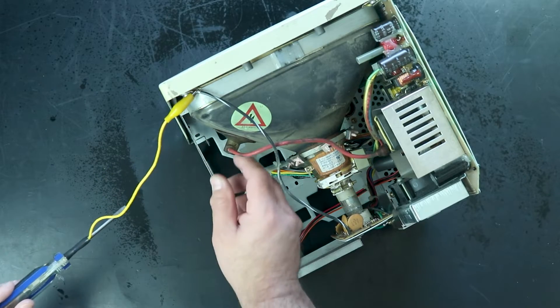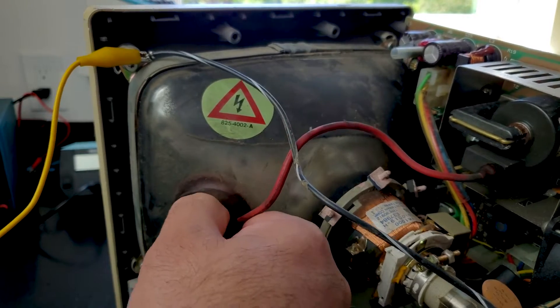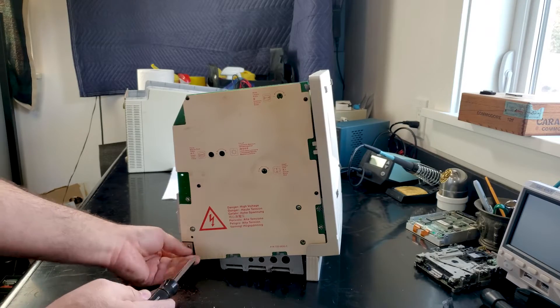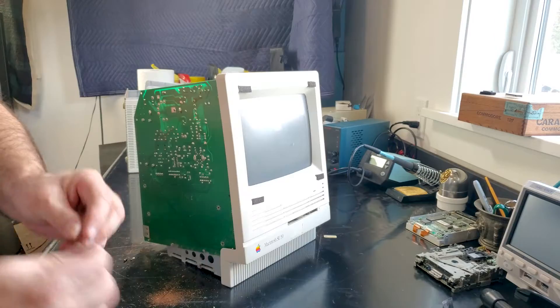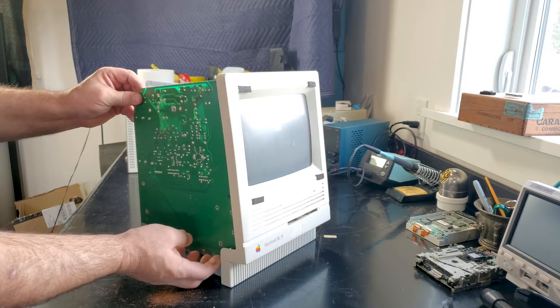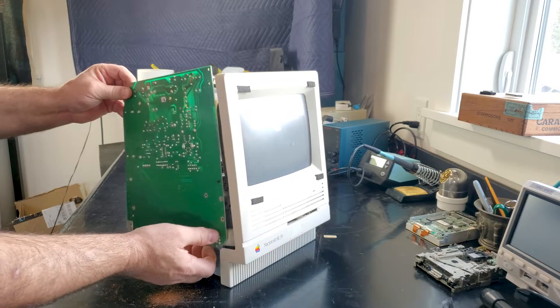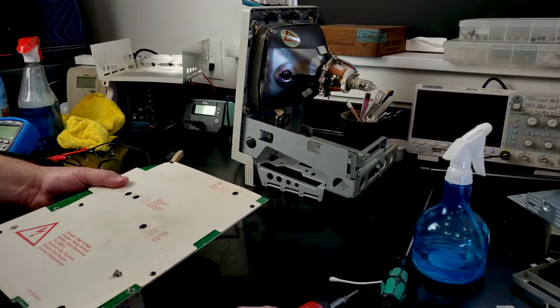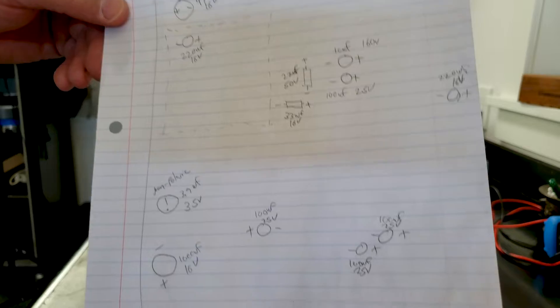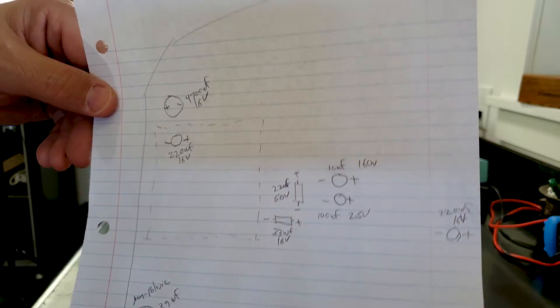After the CRT is discharged, you can safely remove the anode cap, and then remove the analog board and power supply, as we did in the first video in this series. Once I had removed the power supply from the analog board, I did a quick sketch of the capacitor locations, values, and polarity. Now, let's get this board cleared of all the old capacitors that are no longer needed.